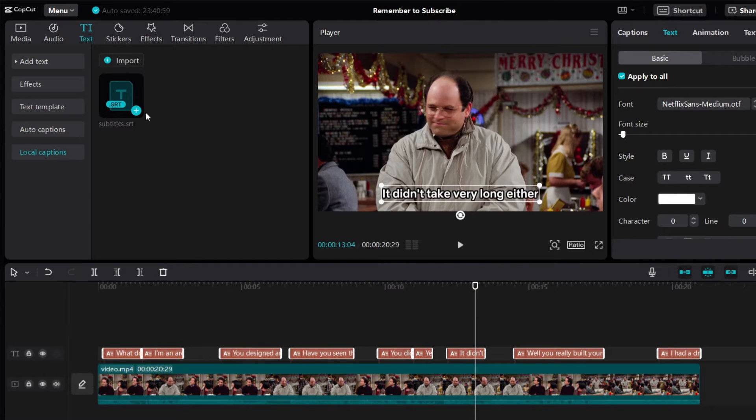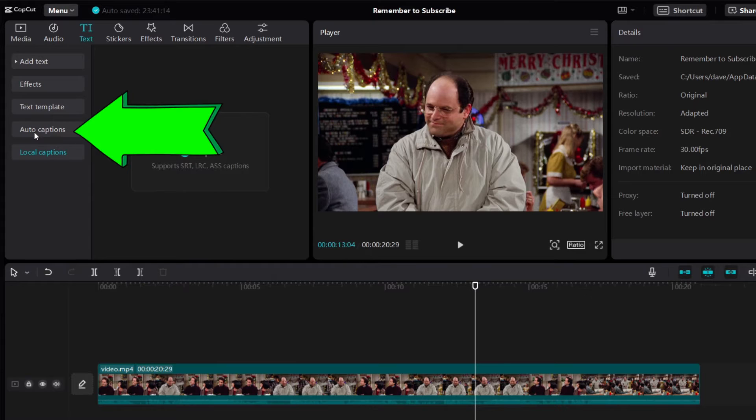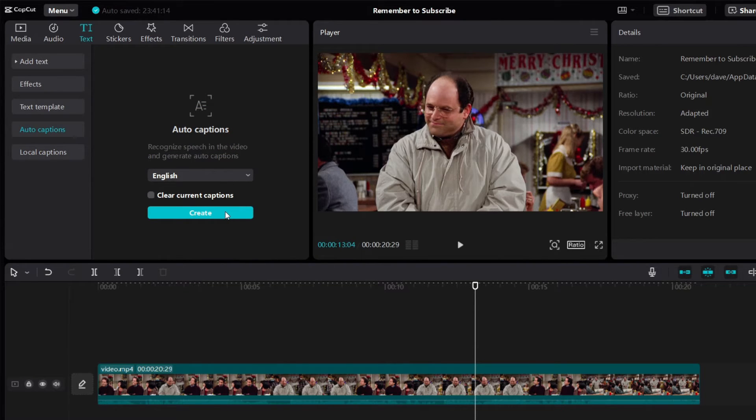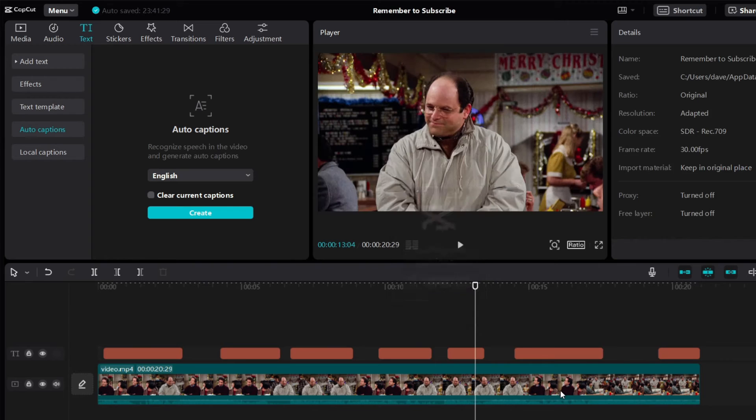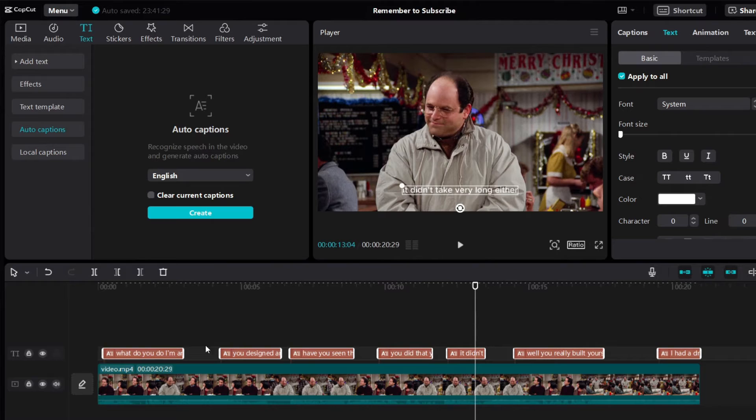Now, if you don't have the subtitles file on your computer, here's what you can do. Click on auto captions. You can automatically generate subtitles for your video. I'll just click on create. CapCut is just going to listen to your video and is going to type out whatever is being said, creating the subtitles for you automatically.